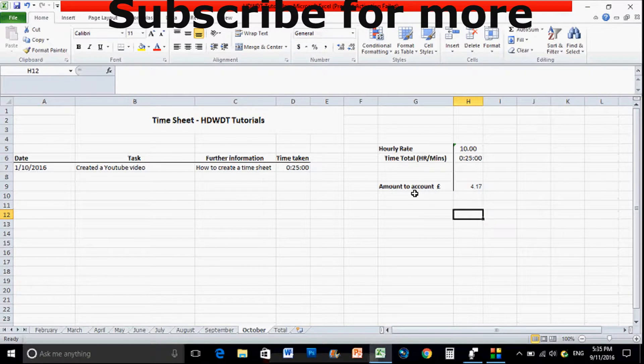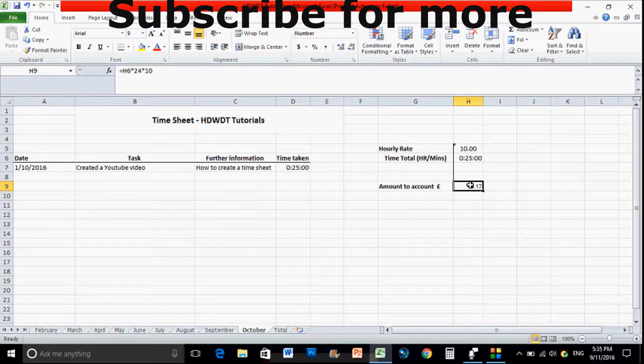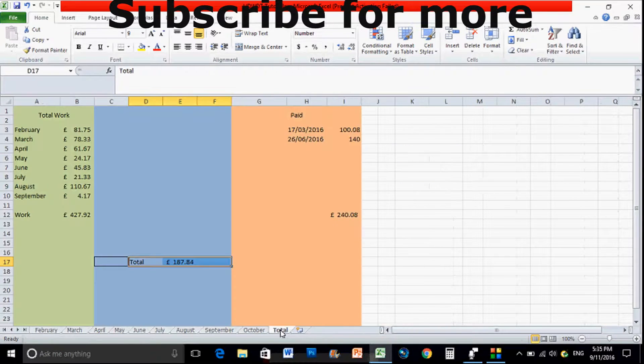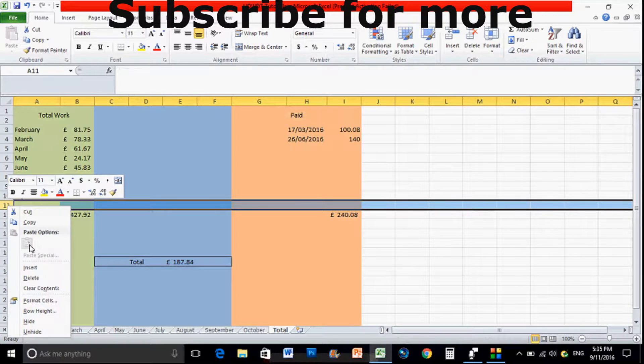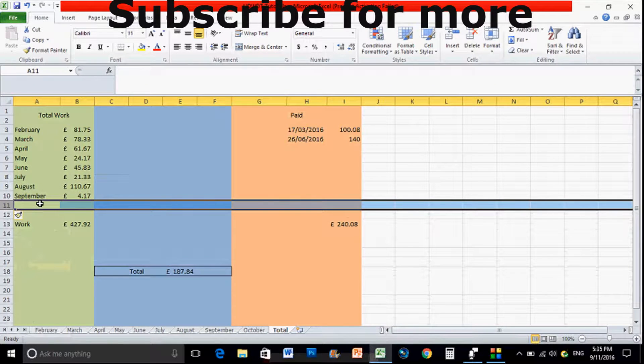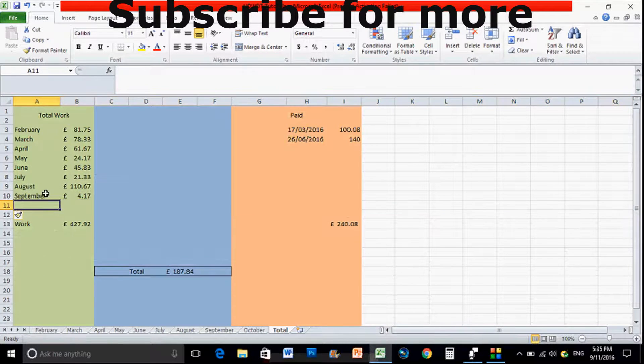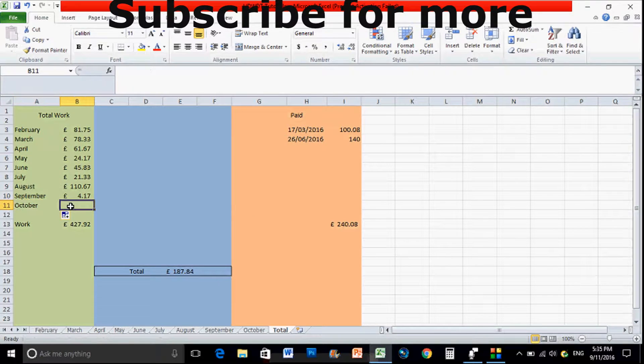Okay and there we've got the formula that we need for the overall amount. So then all we need to do is move on to the total. So we'll add a new cell in here, so we'll quickly insert the amount and just quickly drag that down from the corner that goes into the month.